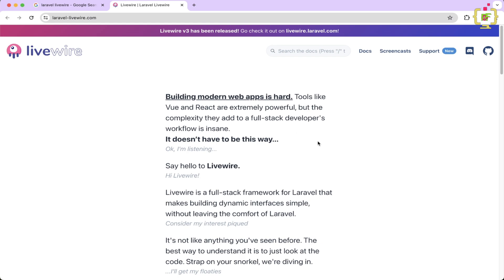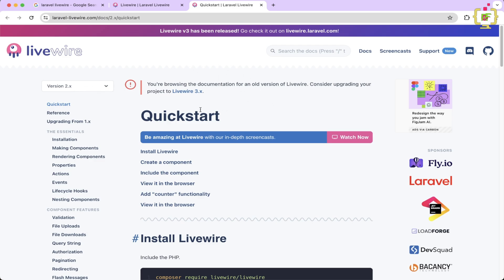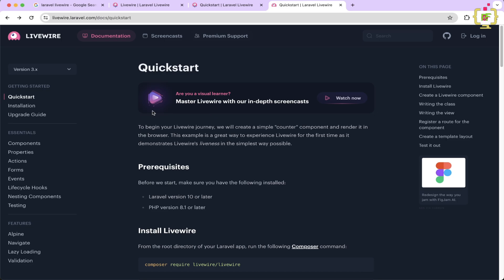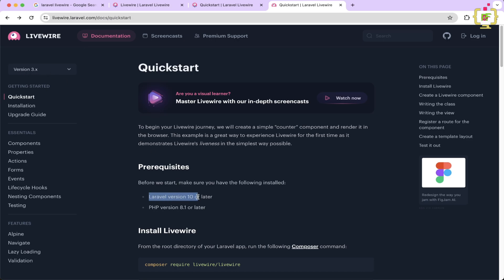This is the official documentation and here we can see Livewire v3 has been released. If we click on the docs it opens Livewire version 2, but Livewire 3 is now available. There are a couple of changes in Livewire 3. Looking at the documentation, we have the prerequisites: in order to start with Livewire we will need a Laravel application with version 10 or later. Currently the latest version of Laravel is Laravel 11, so we will be implementing Livewire 3 with Laravel 11.